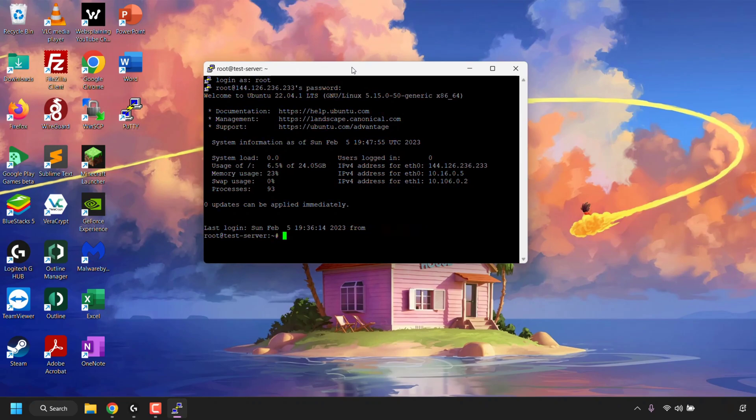We have successfully cleared all of PuTTY's cached SSH host keys and connected to our server again without caching the SSH host key. That concludes the video on how to clear or delete PuTTY's cached SSH host keys in Windows 11's Registry Editor. If you enjoyed this video, be sure to give it a like, comment down below, and subscribe to support the channel — I'll see you in the next video.